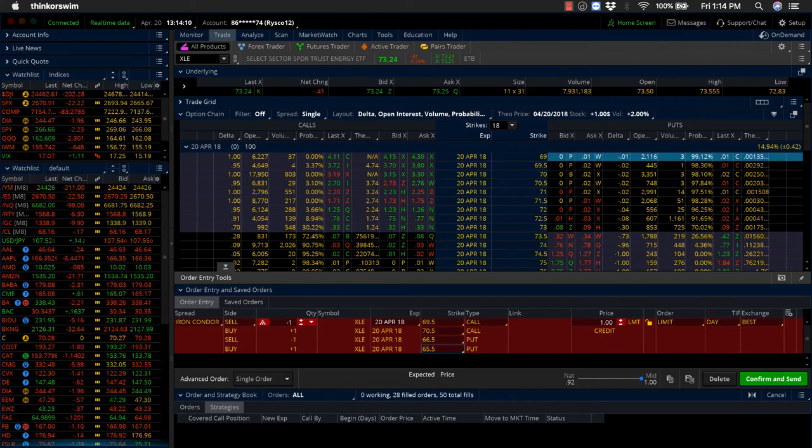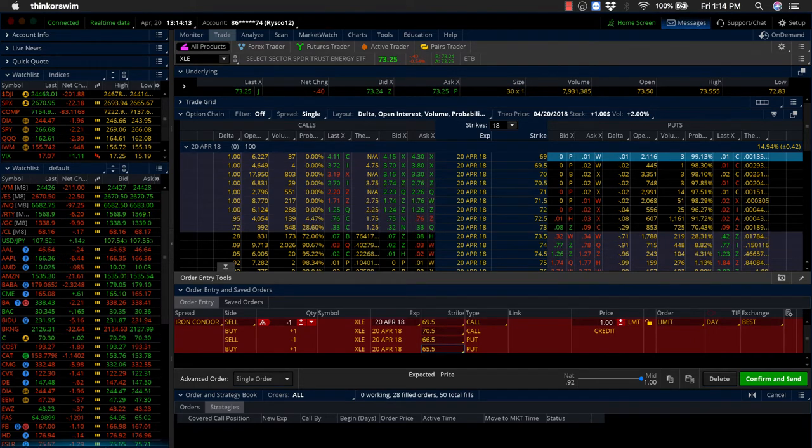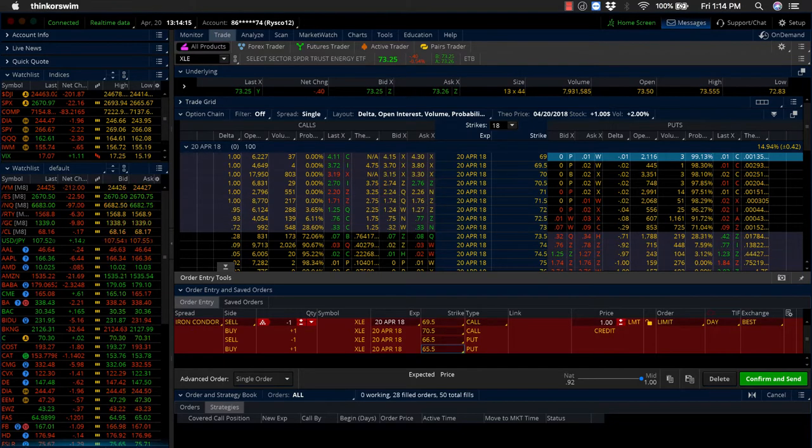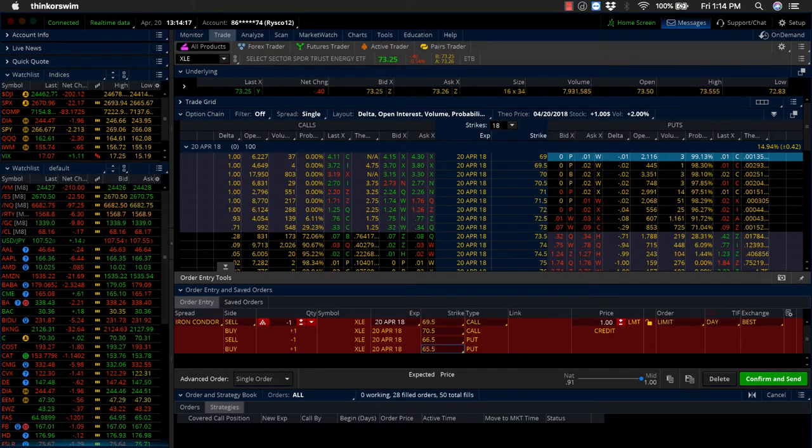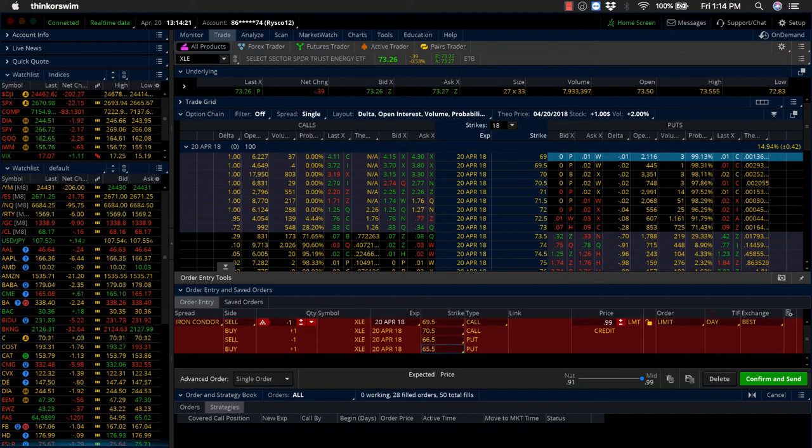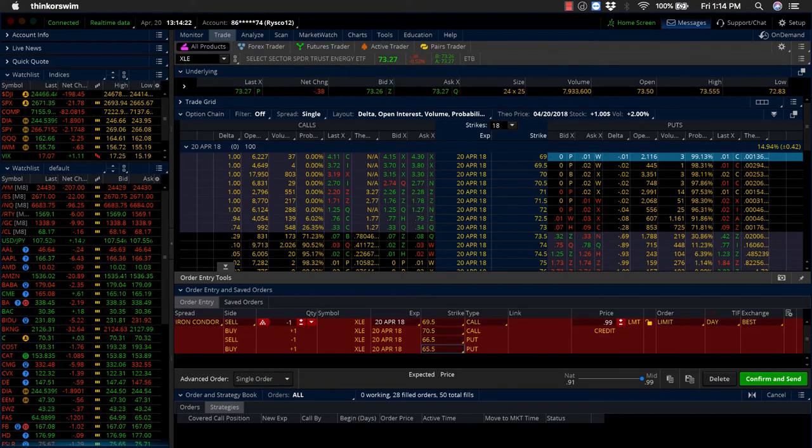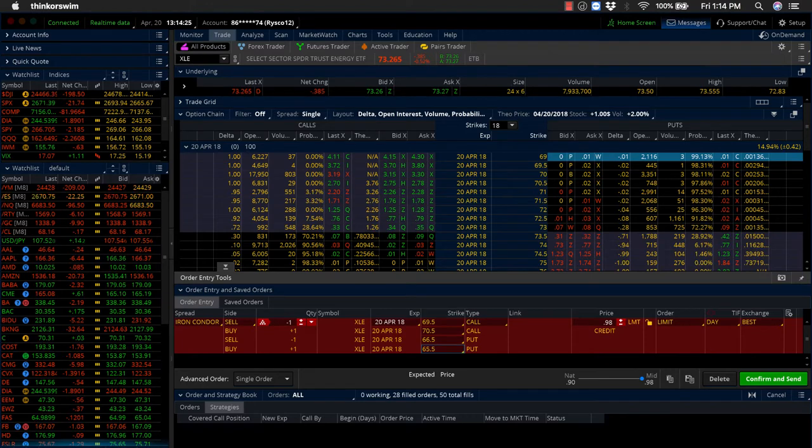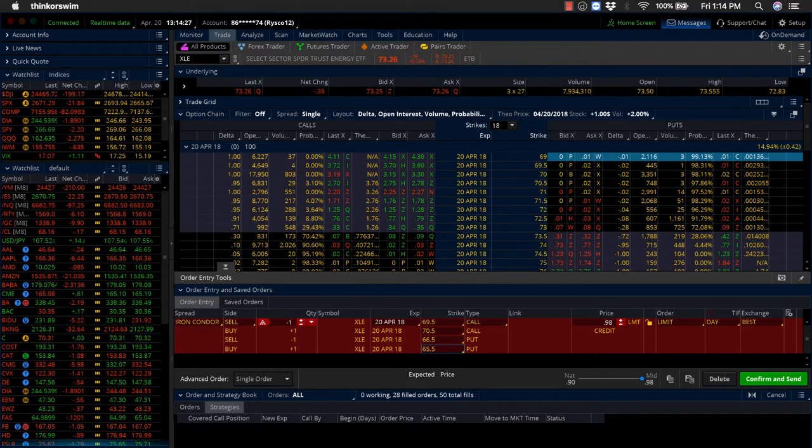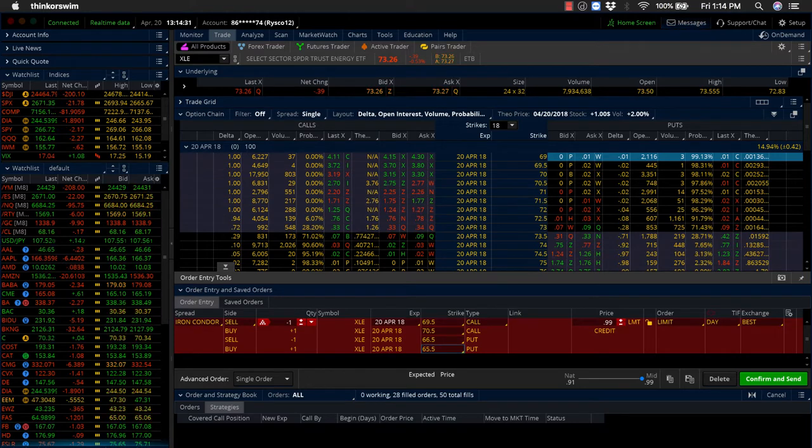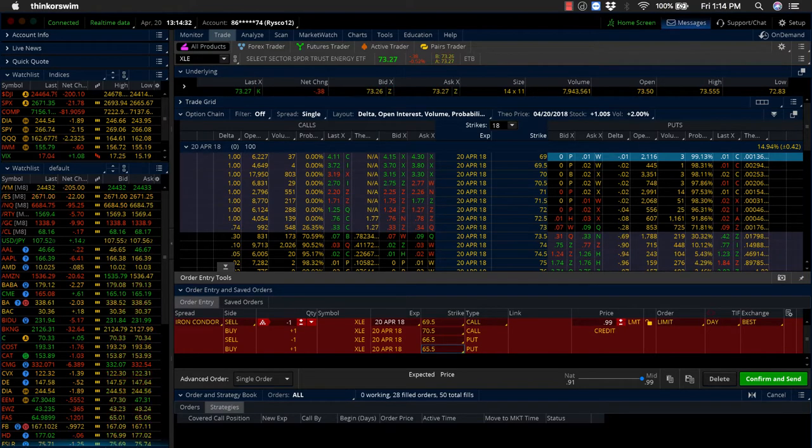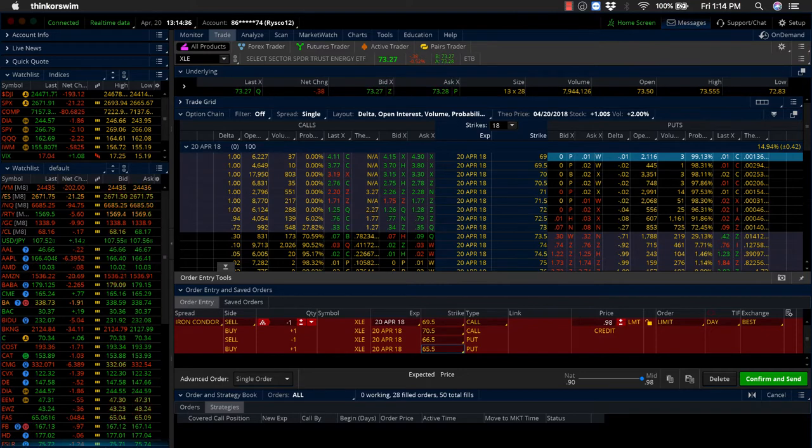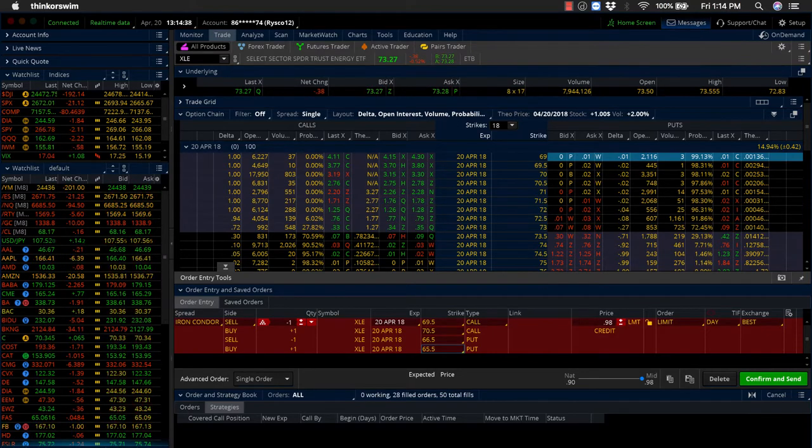We're actually going to walk through our XLE iron condor that we put on a couple of weeks ago. I'm going to talk about how we manage that trade here this week because those options are expiring this week. But then we're also going to talk about a new trade that we put on here earlier this week as more of an adjustment to the iron condor. So we'll spend some time walking through both trades here over the next few minutes. That way you can see the process of managing these trades from start to finish.